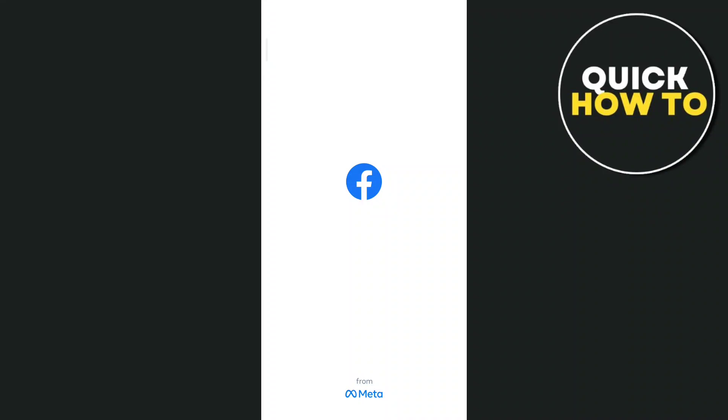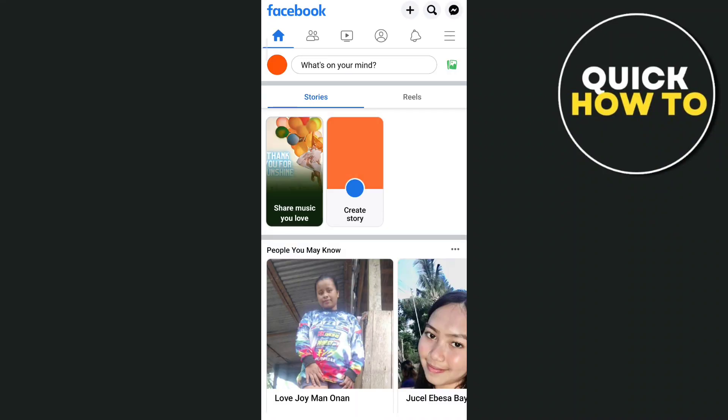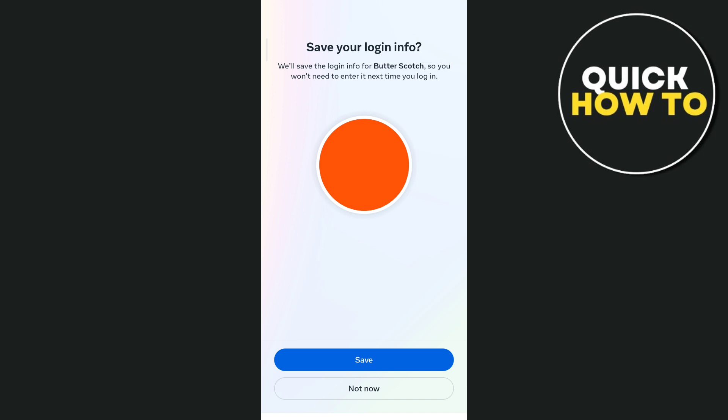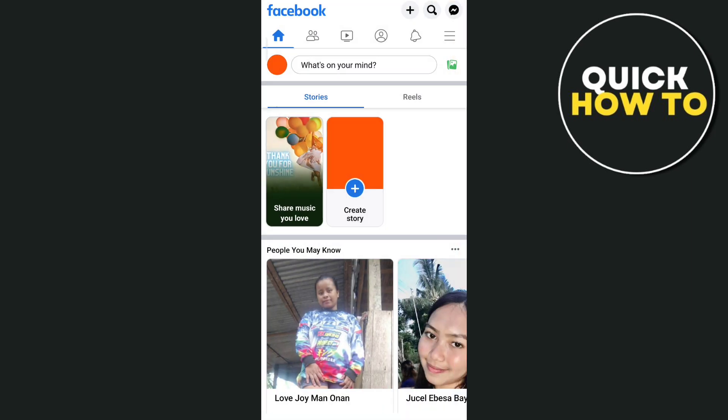Hey everyone, welcome back to another quick how-to tutorial. For today's video I'm going to show you how to change your Facebook profile picture without notifying everyone.